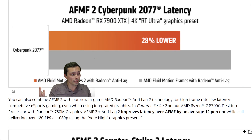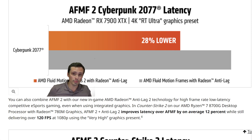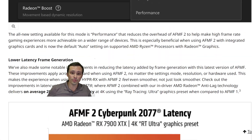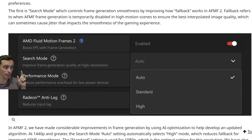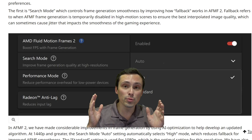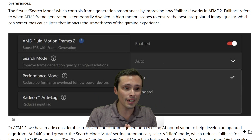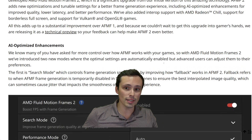The big issues with frame generation are increased latency — and it looks like they're working to improve that — image quality, which they're claiming has been improved, and smoothness of the frames, which they're claiming to have improved with search mode. Overall this looks like a really high-quality update that's fixing a lot of the main issues with the first one.